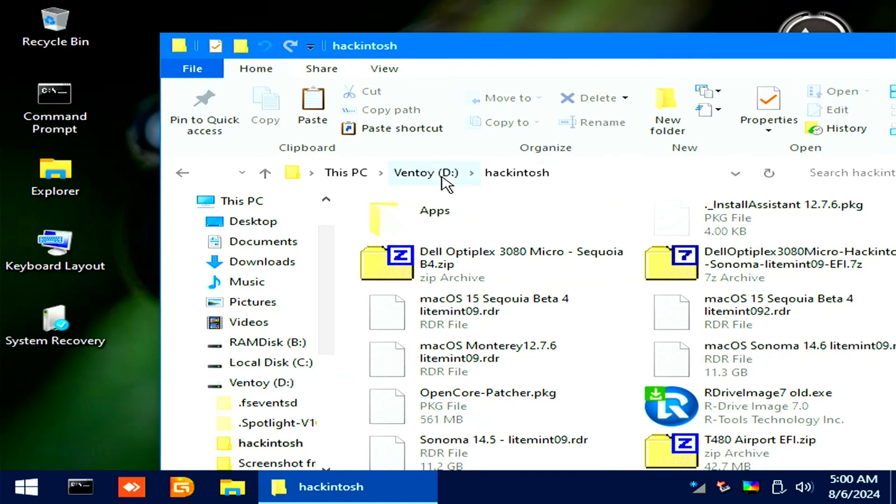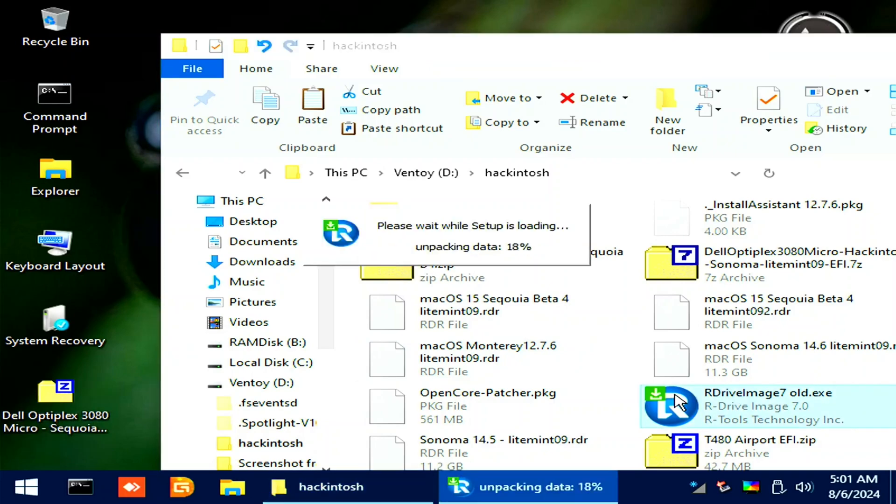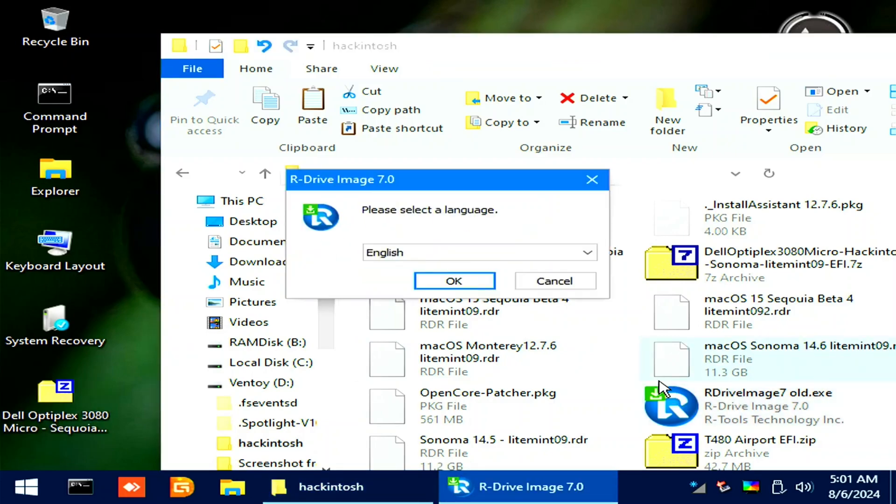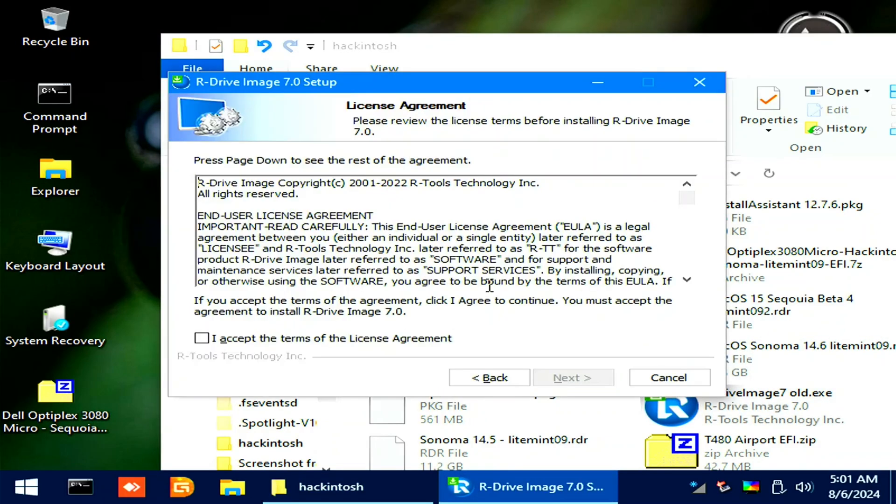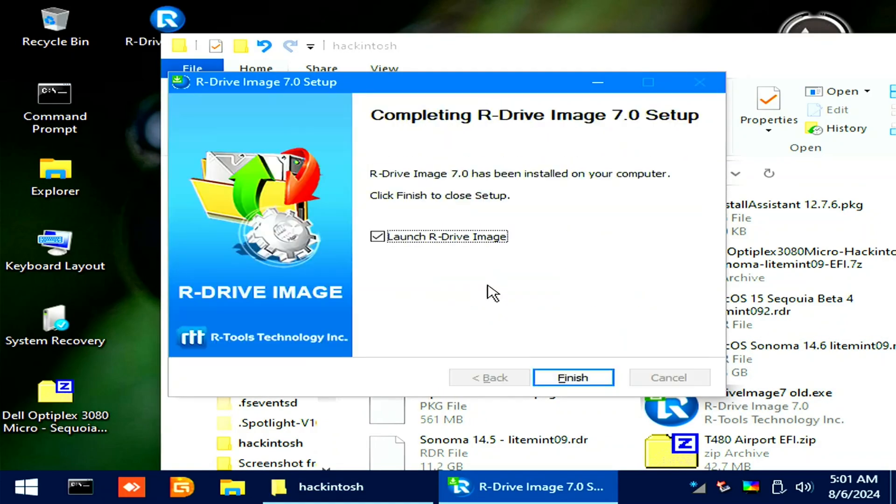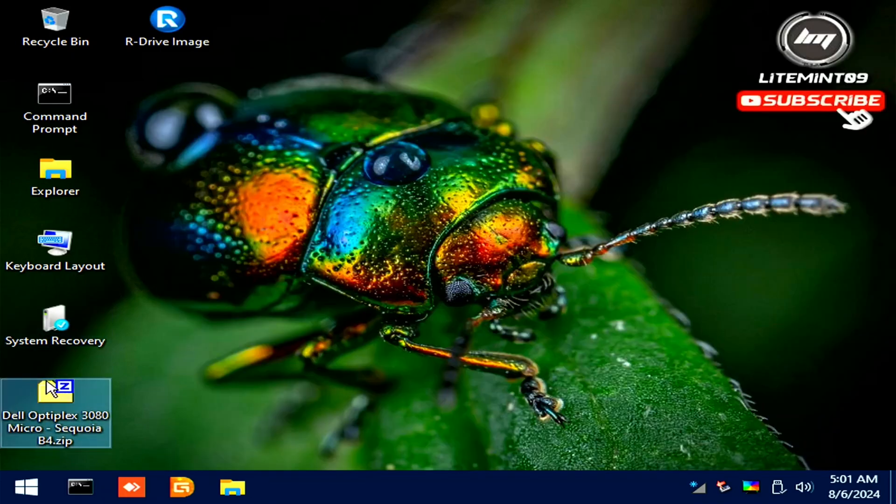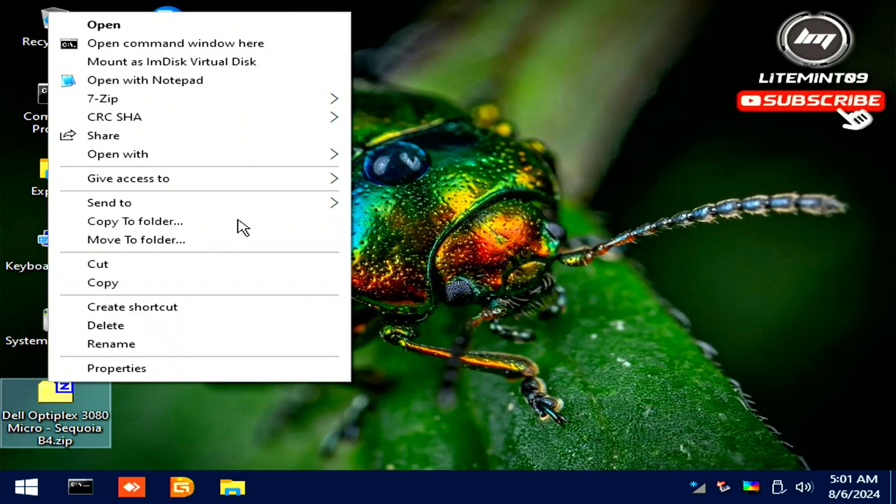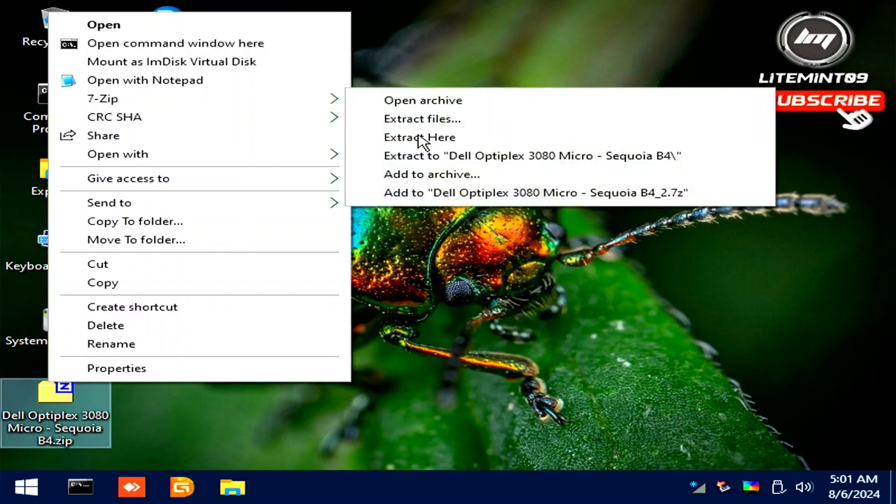Copy the EFI folder to the desktop from your USB flash drive. Extract that file afterwards. Then install R-Drive image program. Close it once done.